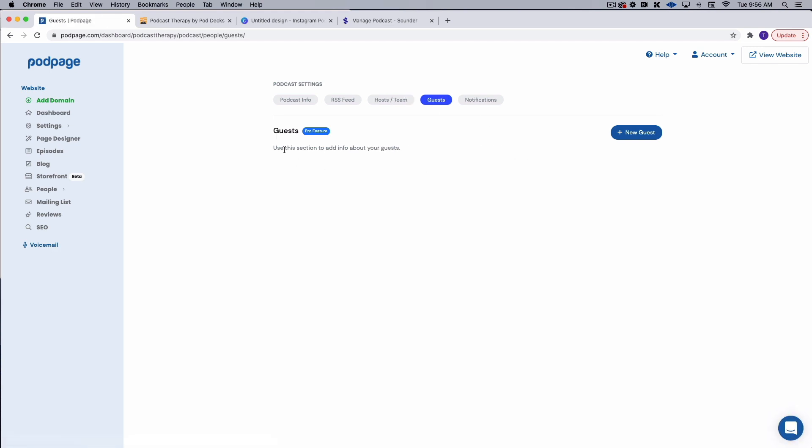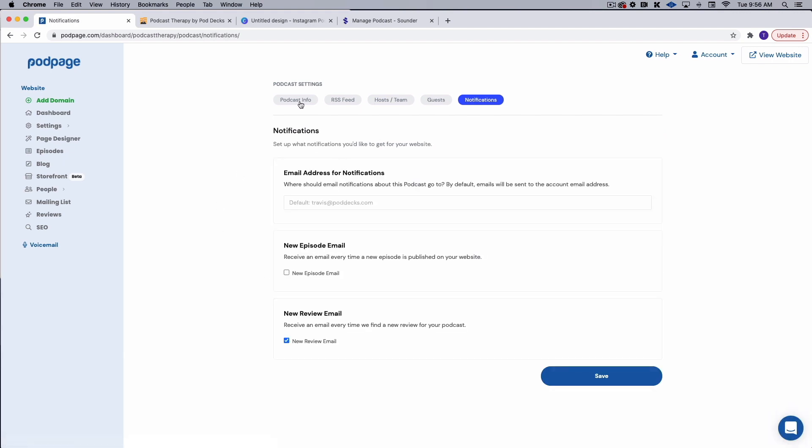I can also add information about my guests and then I can select which kind of notifications I want. So I've got my default email address here. I'm not going to want an email every time I post an episode just because I know when they're posting. But I do want this feature to receive an email every time that pod page finds a new review for my podcast. And we'll talk about reviews in a second.